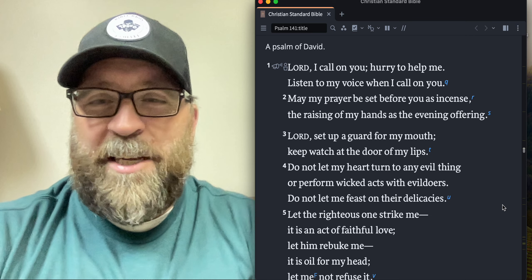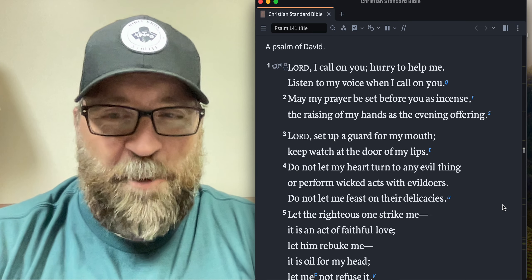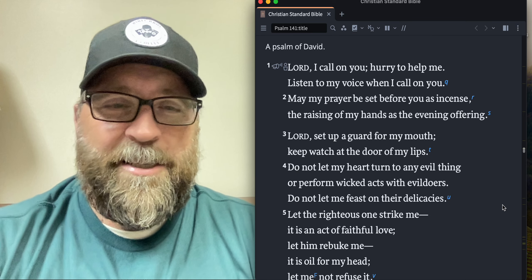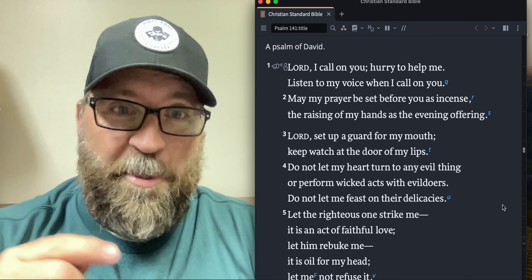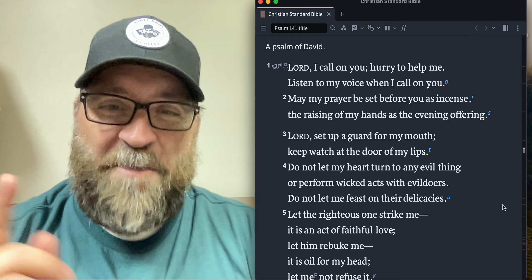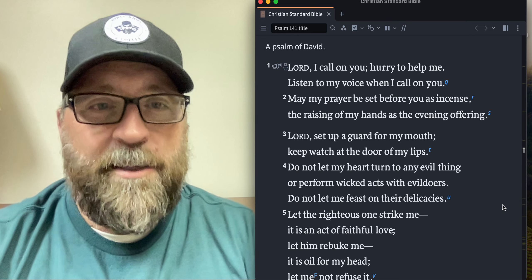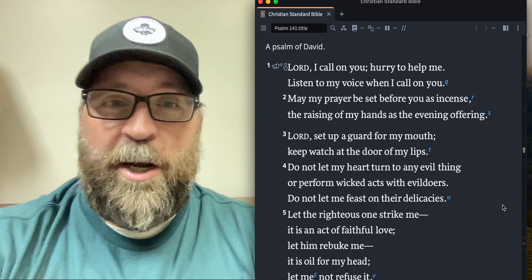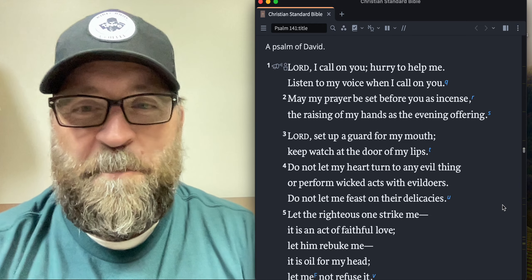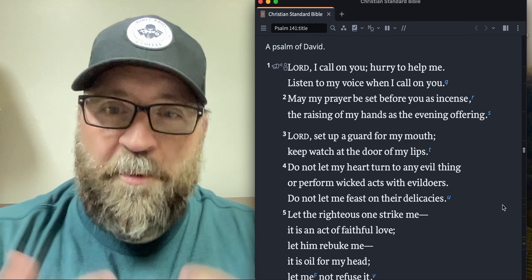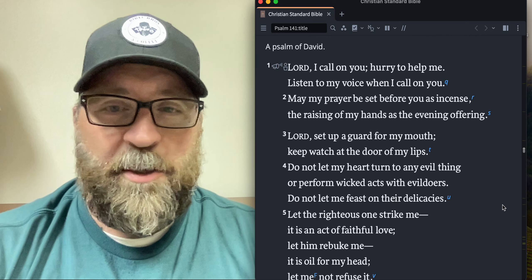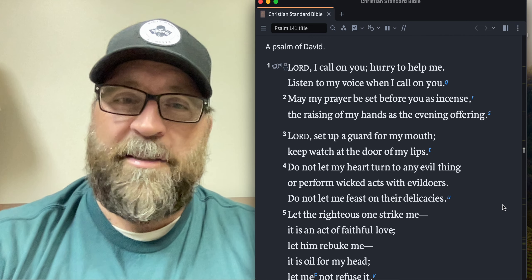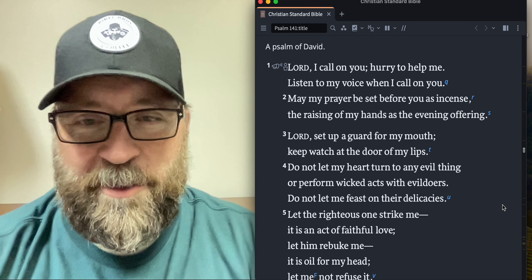Lord, set up a guard for my mouth. Keep watch at the door of my lips. Drop an amen to the mouth thing. If you can relate, and I'll be dropping an amen in the comment section for myself. Yes, Lord, don't let me mess stuff up because I say stuff I shouldn't say.